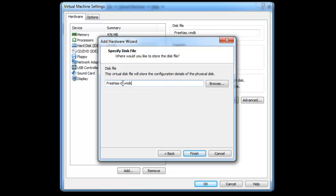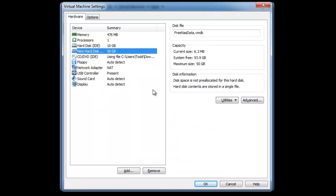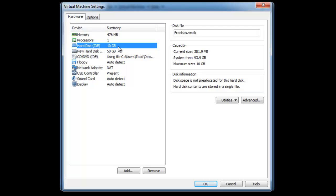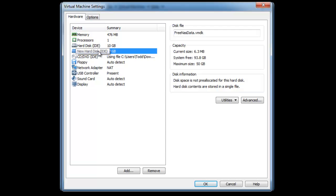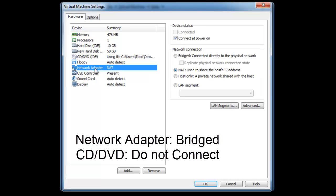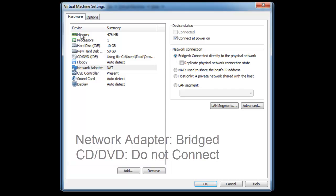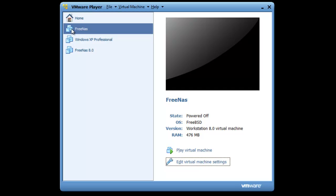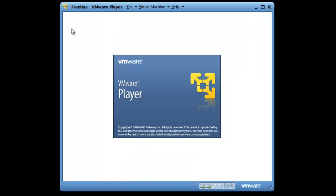The name of this we can change. Let's change it to FreeNAS data. Click finish. Now we have a 50 gig hard drive and a 10 gig. The 10 gig can even go down to 5, but we just want that for our FreeNAS installation. Then our hard drive, the data, will be where we store all of our data. Here we want to change network adapters from NAT to bridged so it will use our physical computer's internet, so we can access the interface using the same IP address. We also want to turn off the CD ISO image, so you can uncheck the connect at power on. Click OK and let's start FreeNAS again.